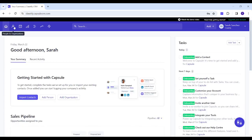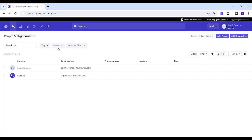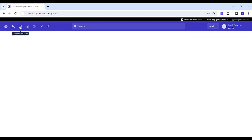Next tab is Peoples and Organizations where you can add different people and organizations to your own list.